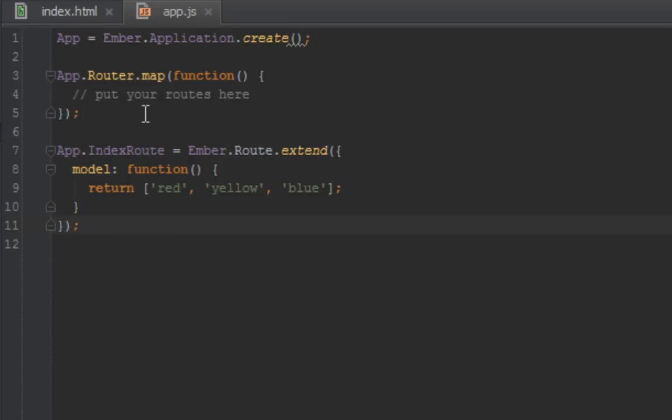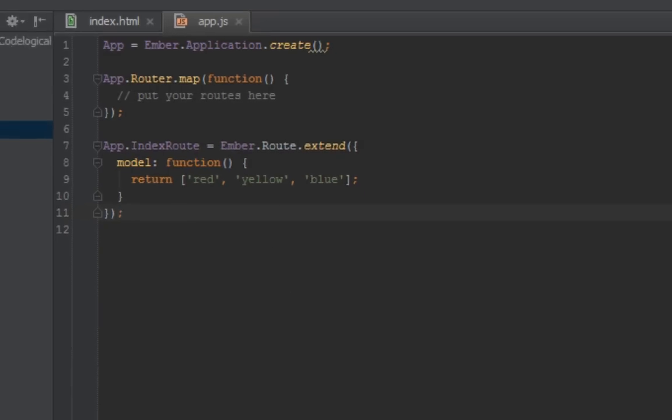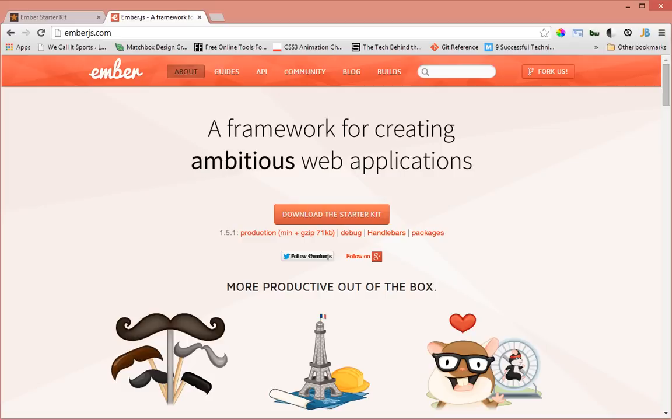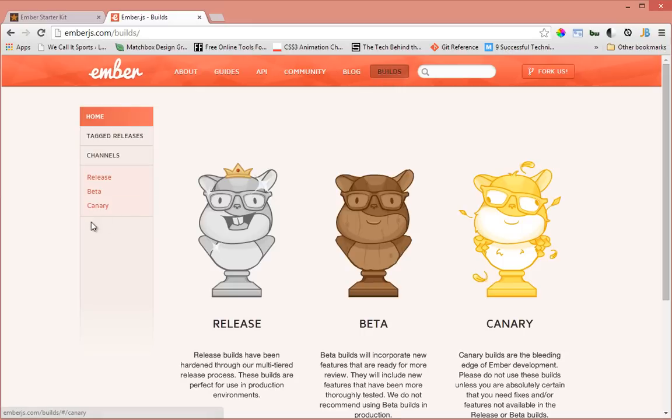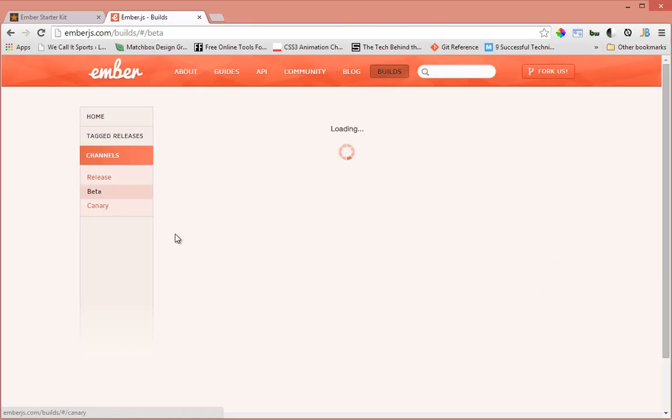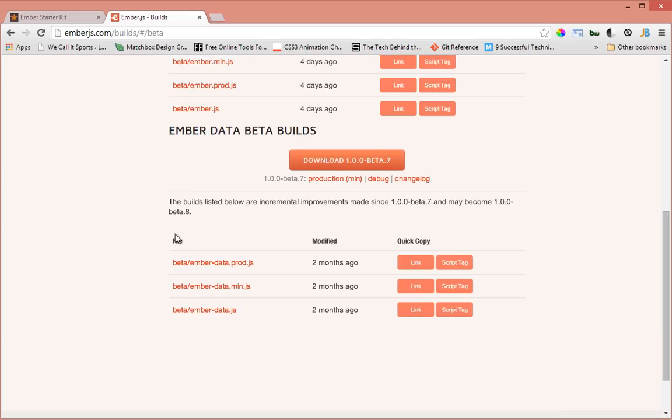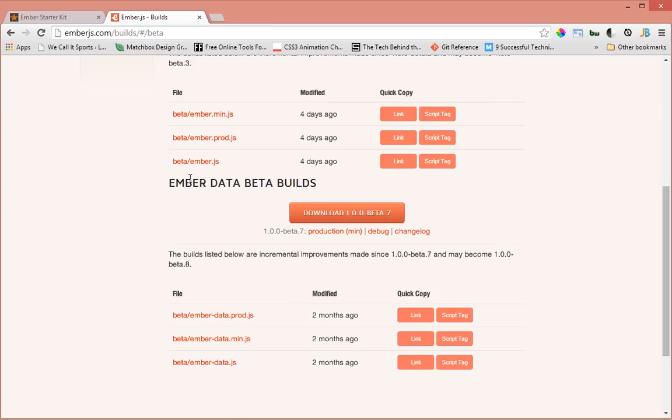Before we can actually create models and deal with them, we have to use Ember Data. Ember Data doesn't come with Ember App Kit by default, so you have to download it from the emberjs website. Head over to emberjs.com and click on the builds link at the top corner.